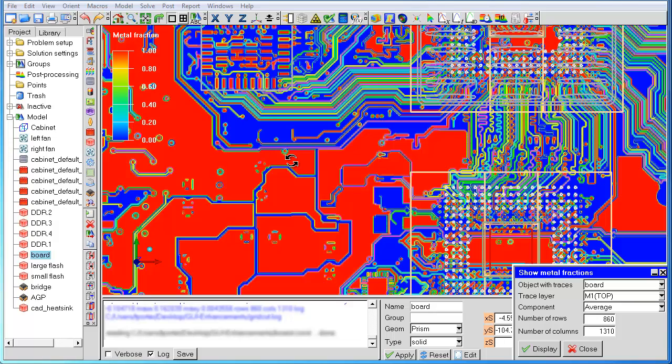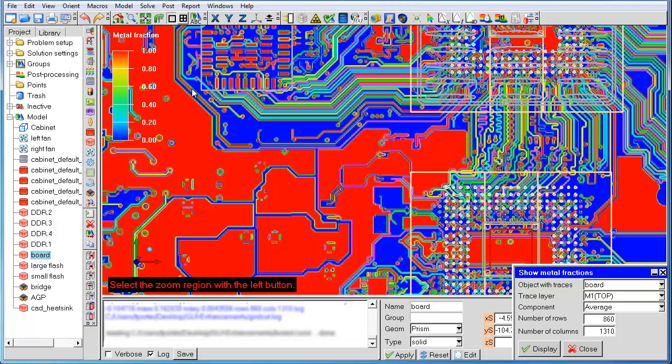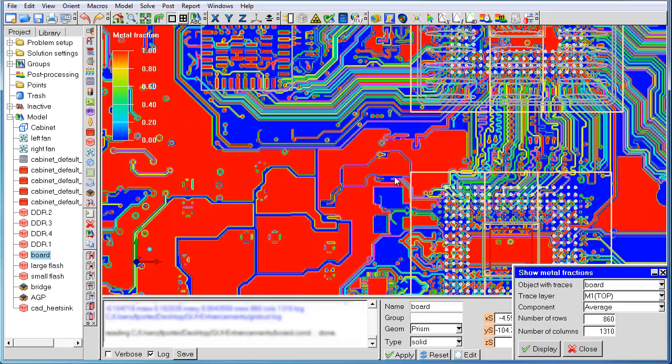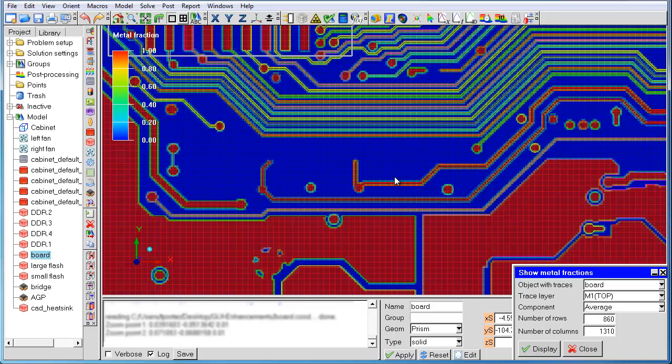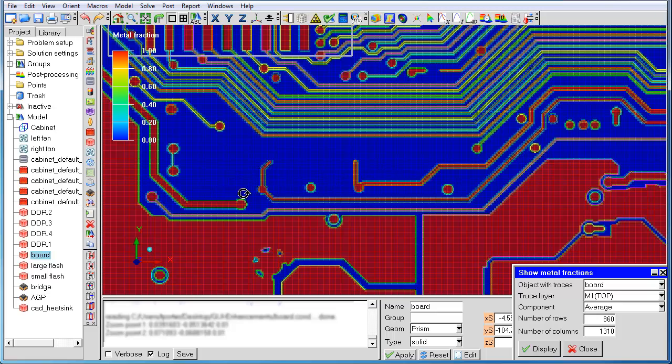If we zoom into an area with small vias, we can see that the metal fractions inside the vias are also fairly well captured. One thing to note is that the grid cut algorithm is multi-threaded in version 15. For modern multi-core processors, you will see a 5 to 10 times speed up in computing the metal fractions and conductivity vectors compared to version 14.5.